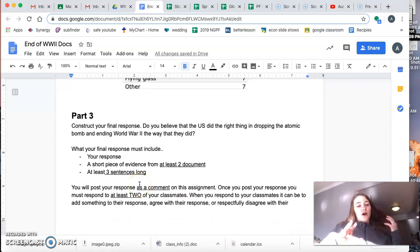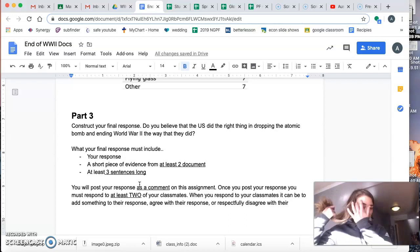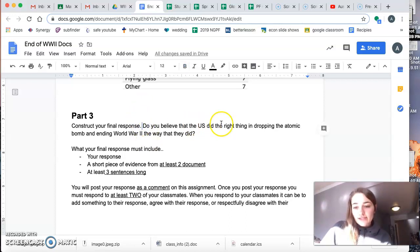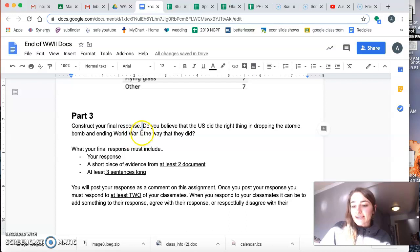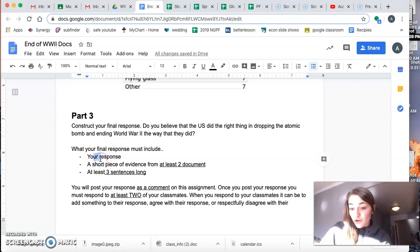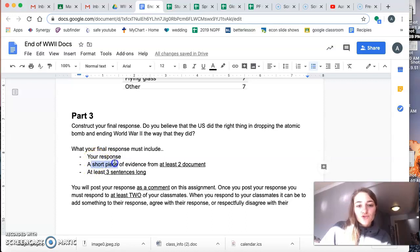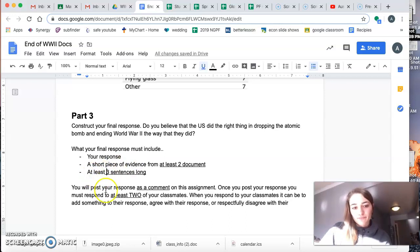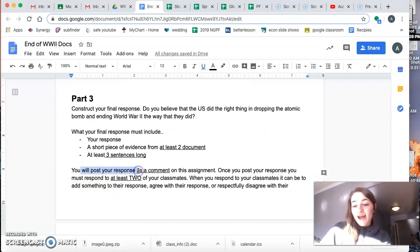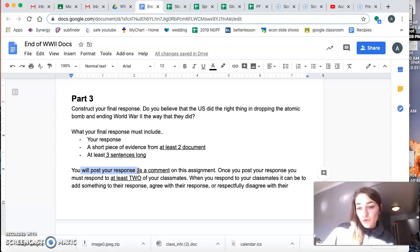So the final part is where I want you guys to construct your final response. Do you believe that the U.S. did the right thing in dropping the atomic bomb and ending World War II the way that they did? Your final response must include your response, your answer to the question, a short piece of evidence from at least two of the documents. And it has to be at least three sentences long. You're going to post your response as a comment in the assignment. And I'm going to open up the commenting for this assignment.